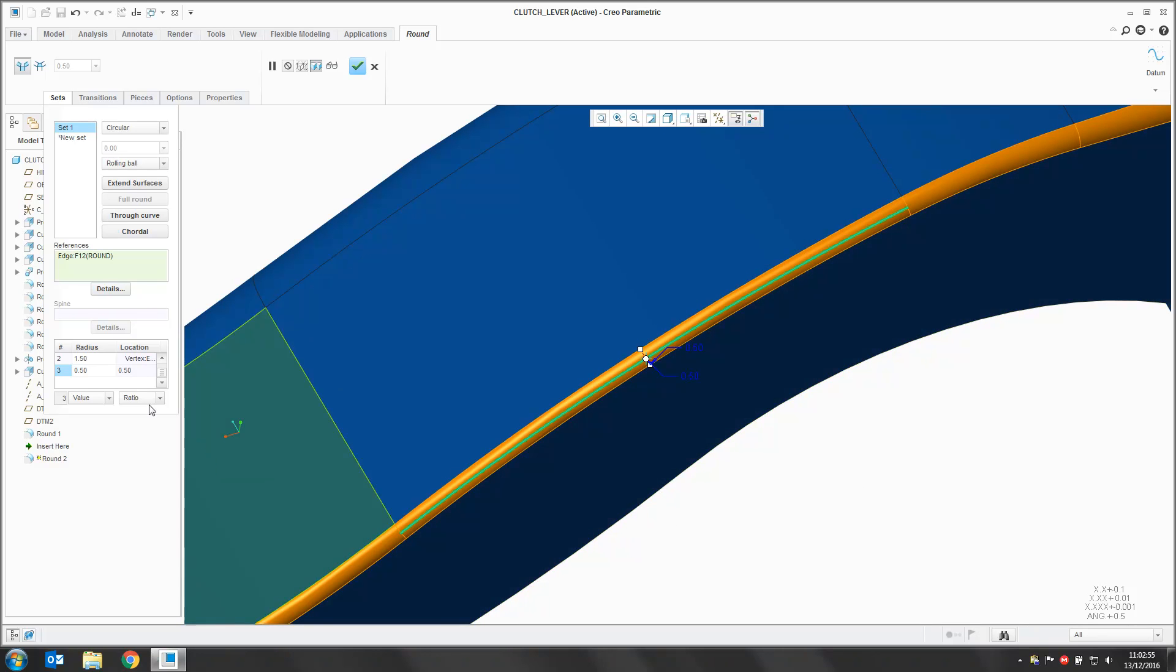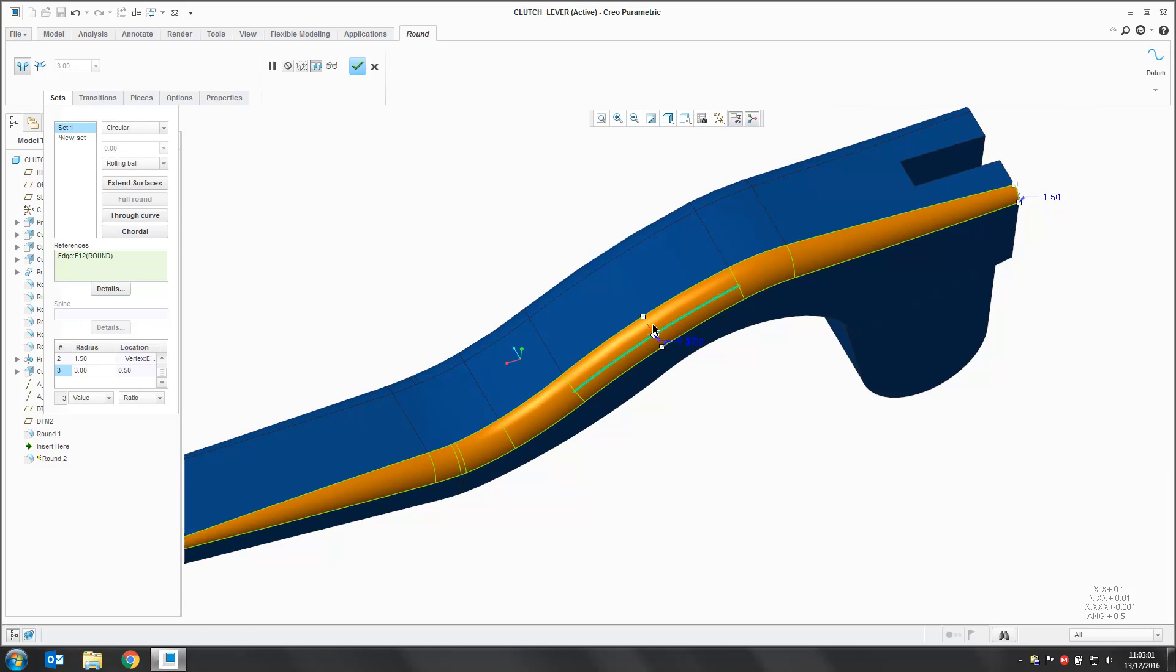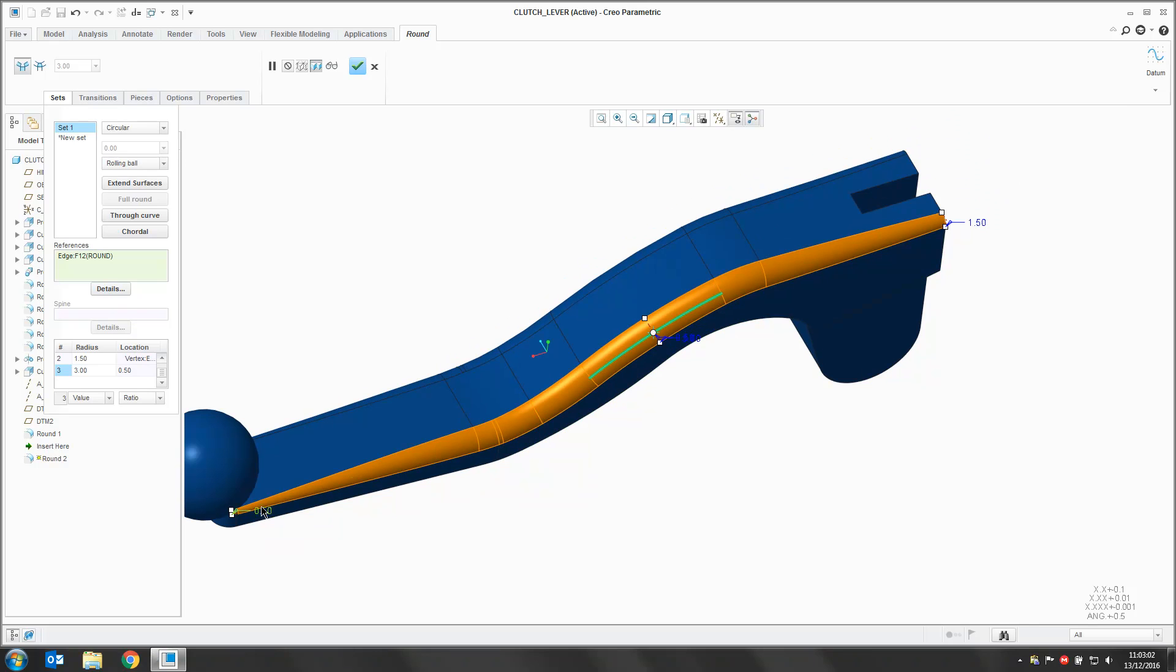We can go in and change the radius of this round. So we now have a round varying from 0.5 to 0.3, back to 1.5.